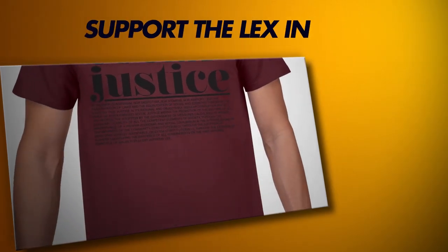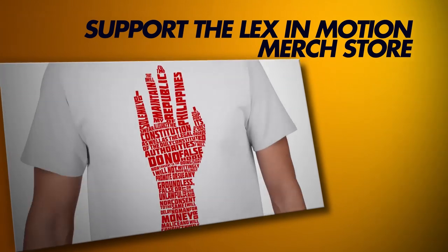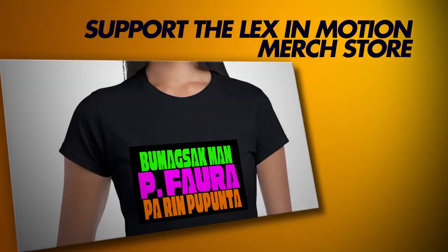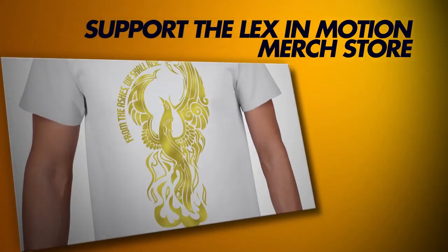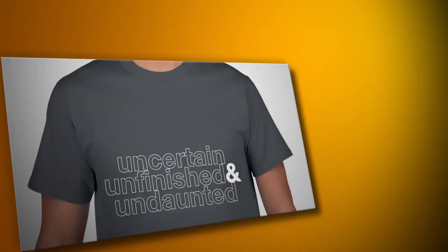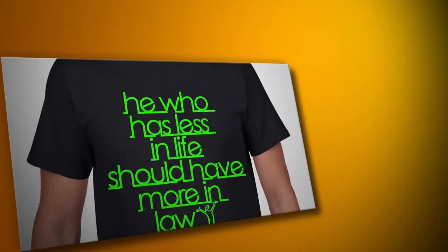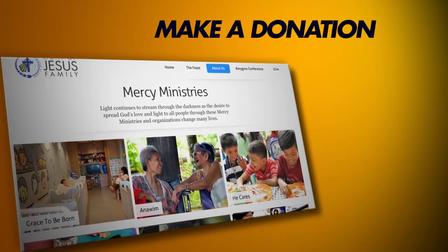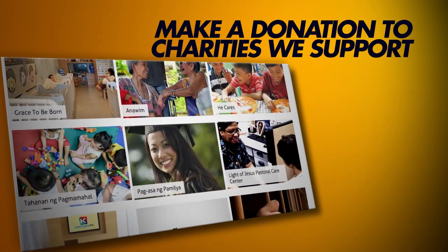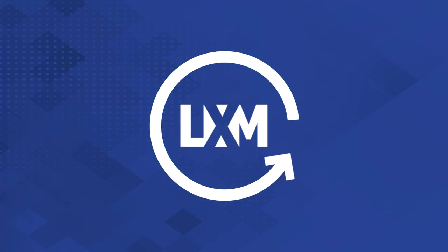This episode is brought to you by the LexinMotion merch store, where the perks and perils of being a law student through graphic tees and statement shirts help us help others more now and in the future. Even better, make a direct donation to the charities we support. Both links in the description below.